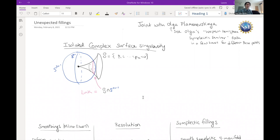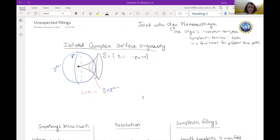Thanks for having me. I want to point out that I'm going to be talking about joint work with Ola Planovskaya, and she's also giving a talk today on our joint work. So if something I say doesn't make any sense, you can go to her talk in a few hours — everything gets recorded. We're going to kind of tell the same story, but maybe try to focus on different details.